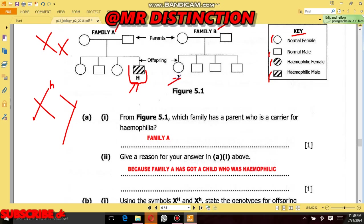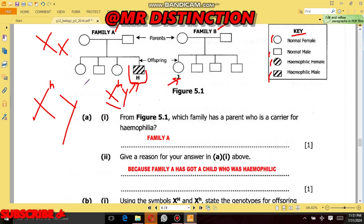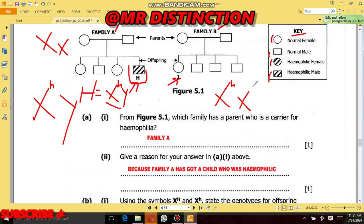Looking at the pedigree diagram, we can check the key: whenever we see a shaded box, that person is a male who has hemophilia. For a man who has hemophilia, the genotype is X^h Y. That is the answer for H. For J, we have been told this female is a carrier for hemophilia, so the genotype for a carrier female is X^H X^h. That is the genotype for J.